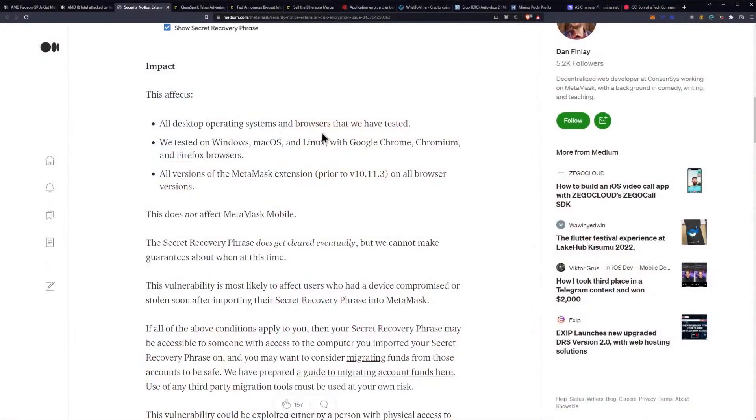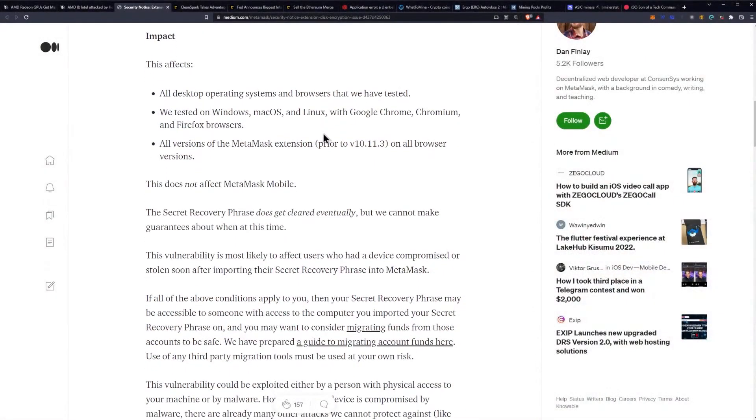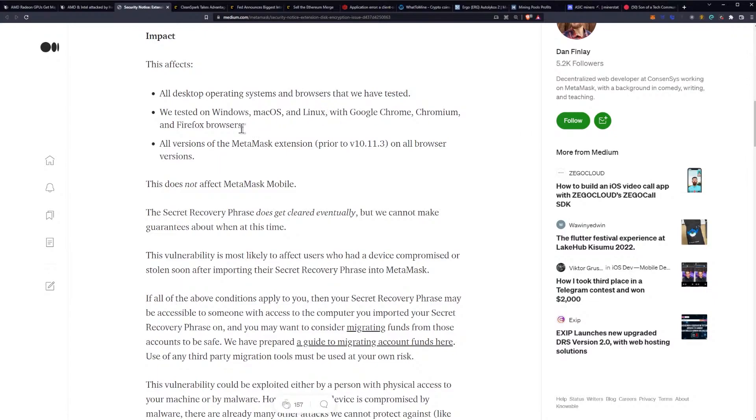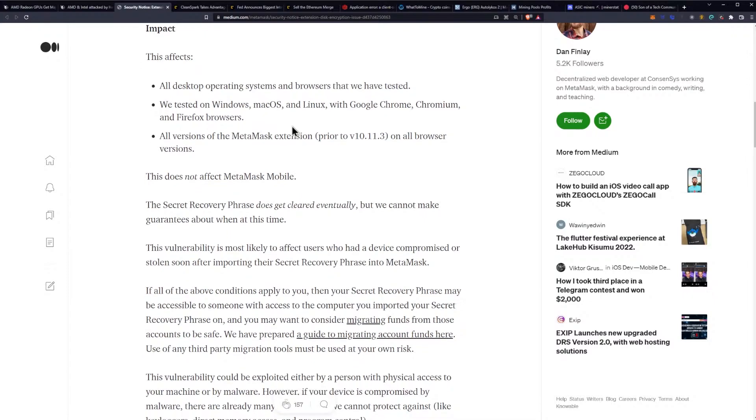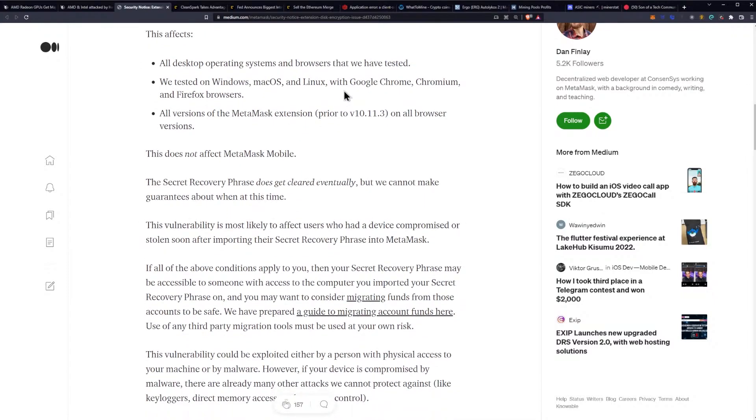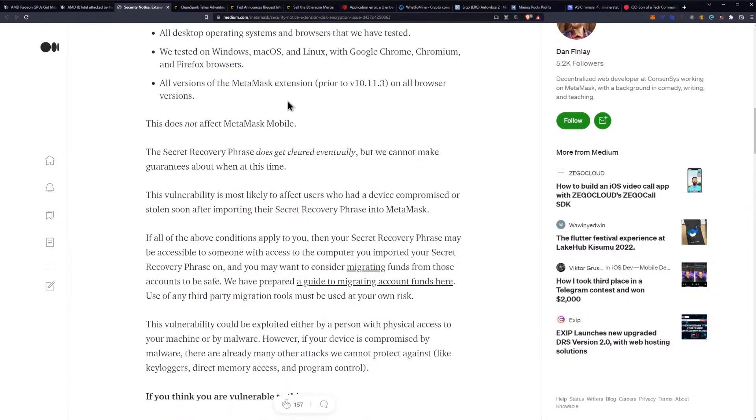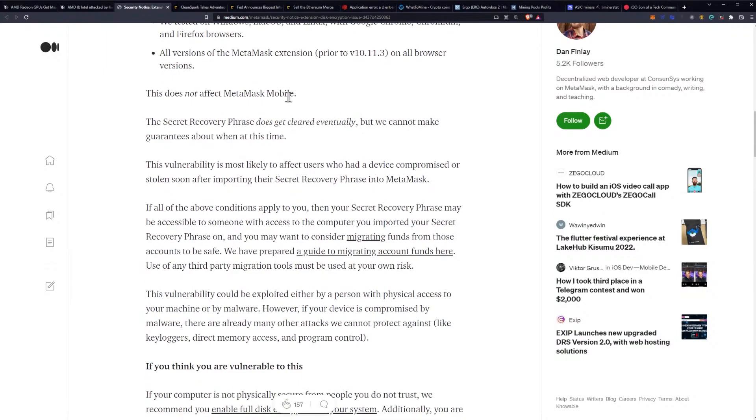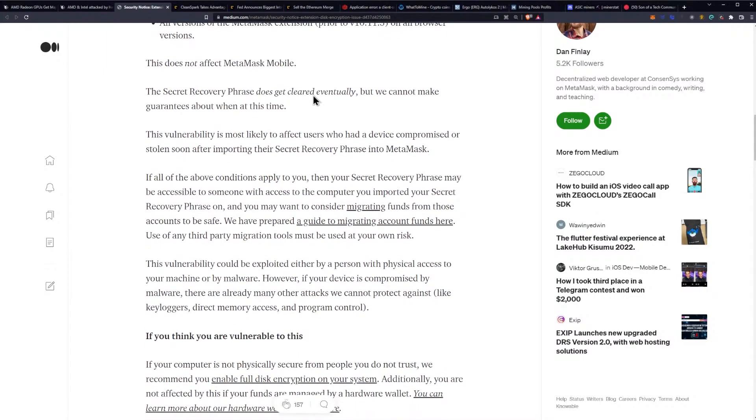This affects all desktop operating systems and browsers that we've tested - they tested on Windows, macOS, and Linux with Google Chrome, Chromium, and Firefox browsers. That pretty much covers every type of browser because most other ones are based on Chromium, so you're talking about Microsoft Edge, Brave browser, all of them.